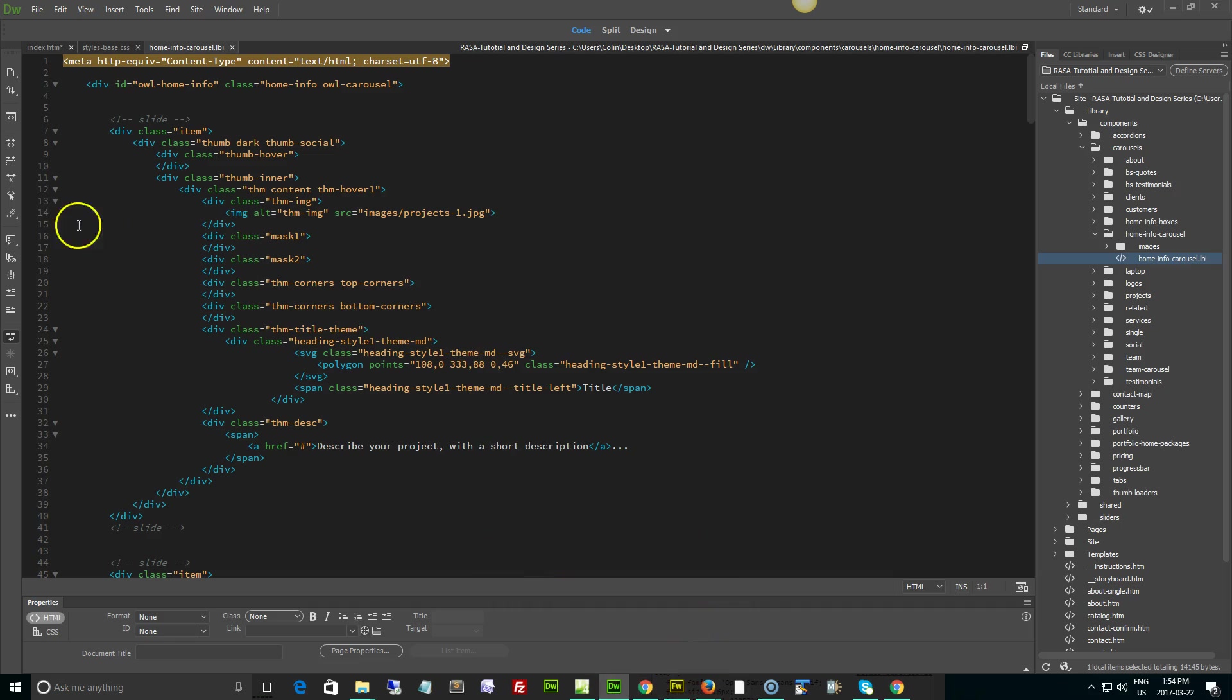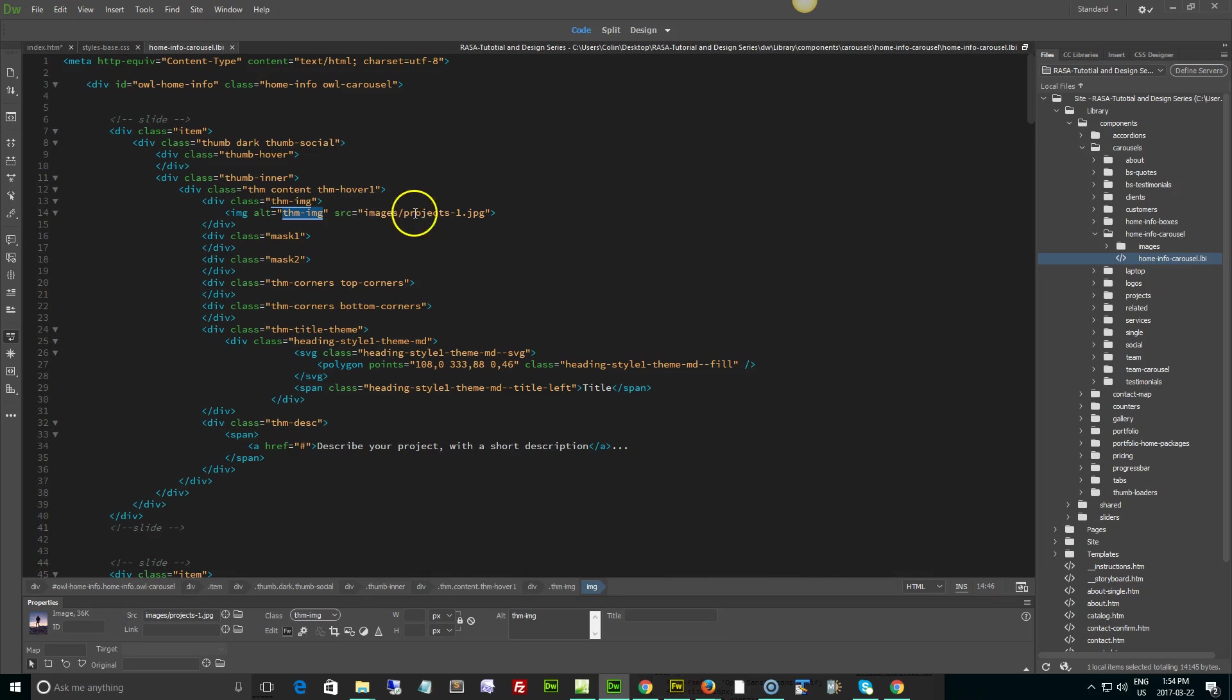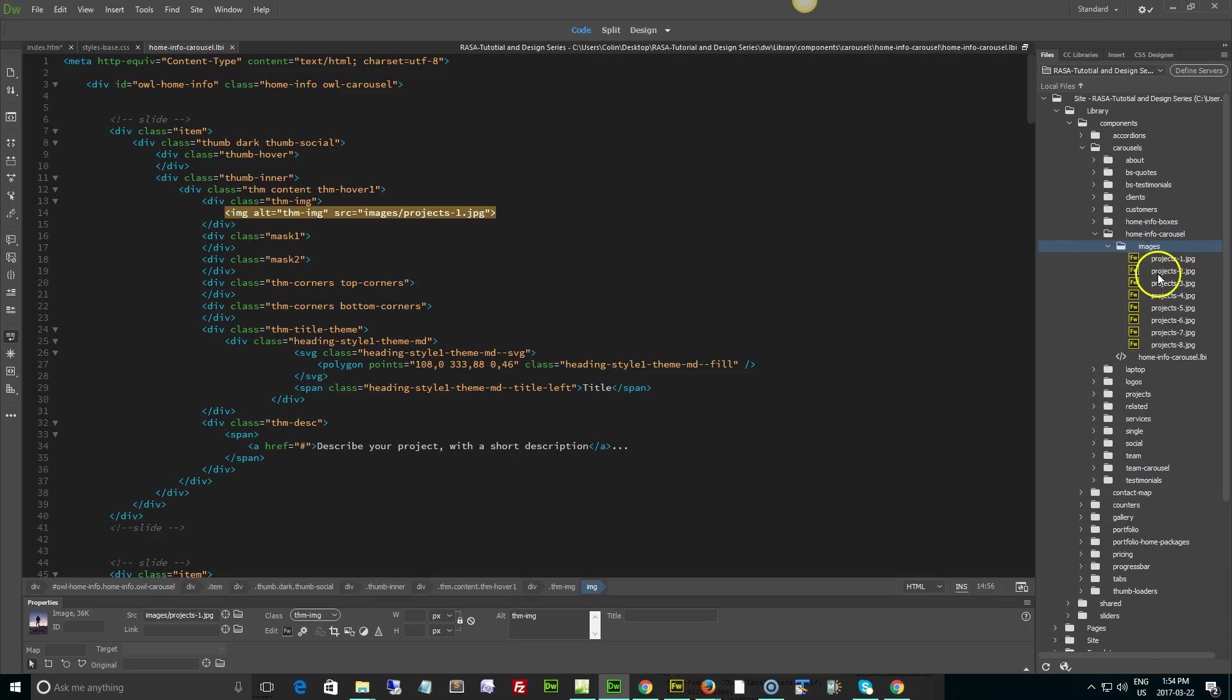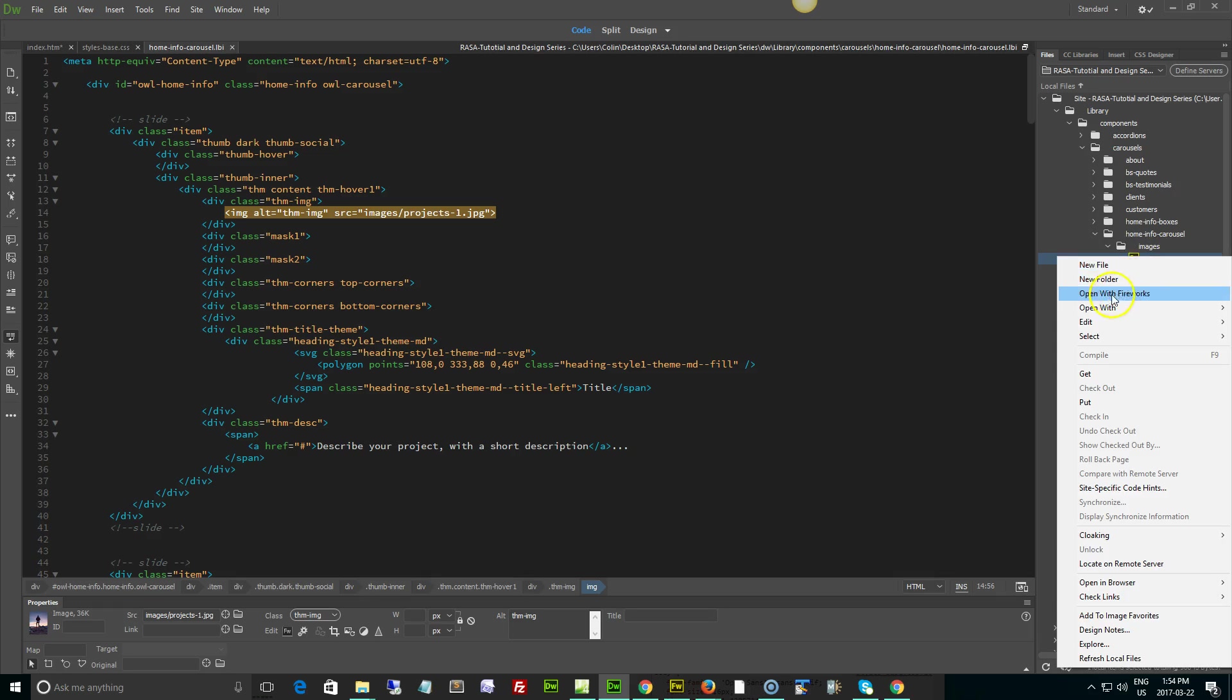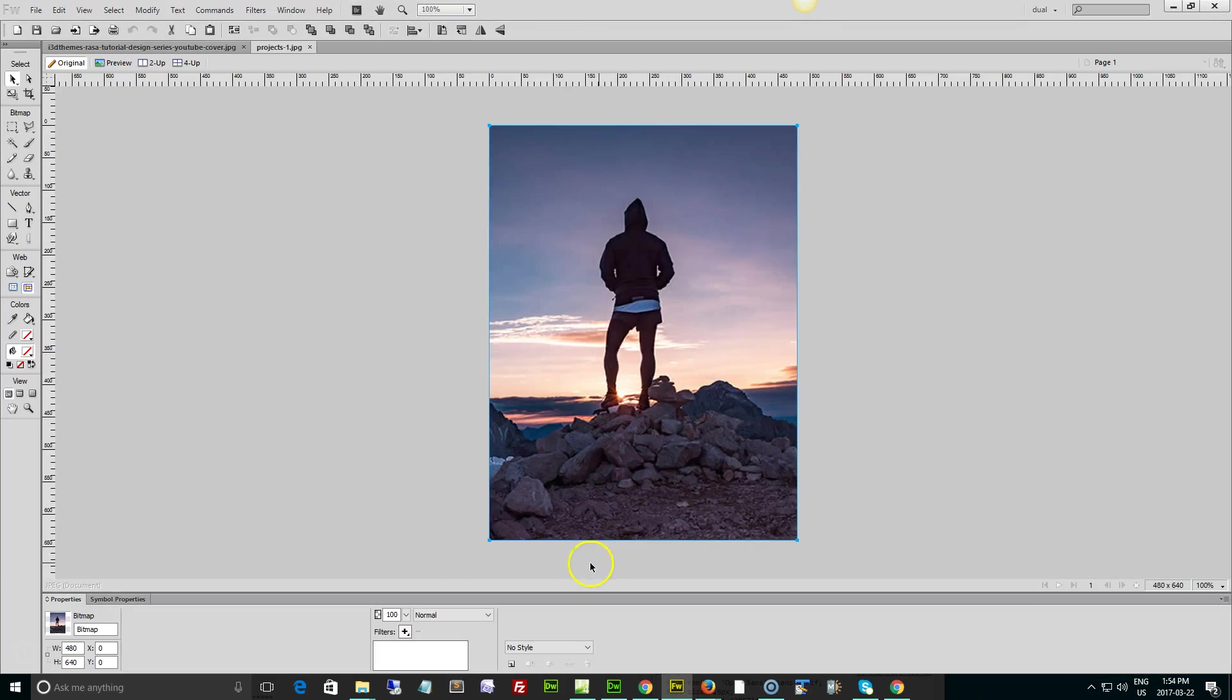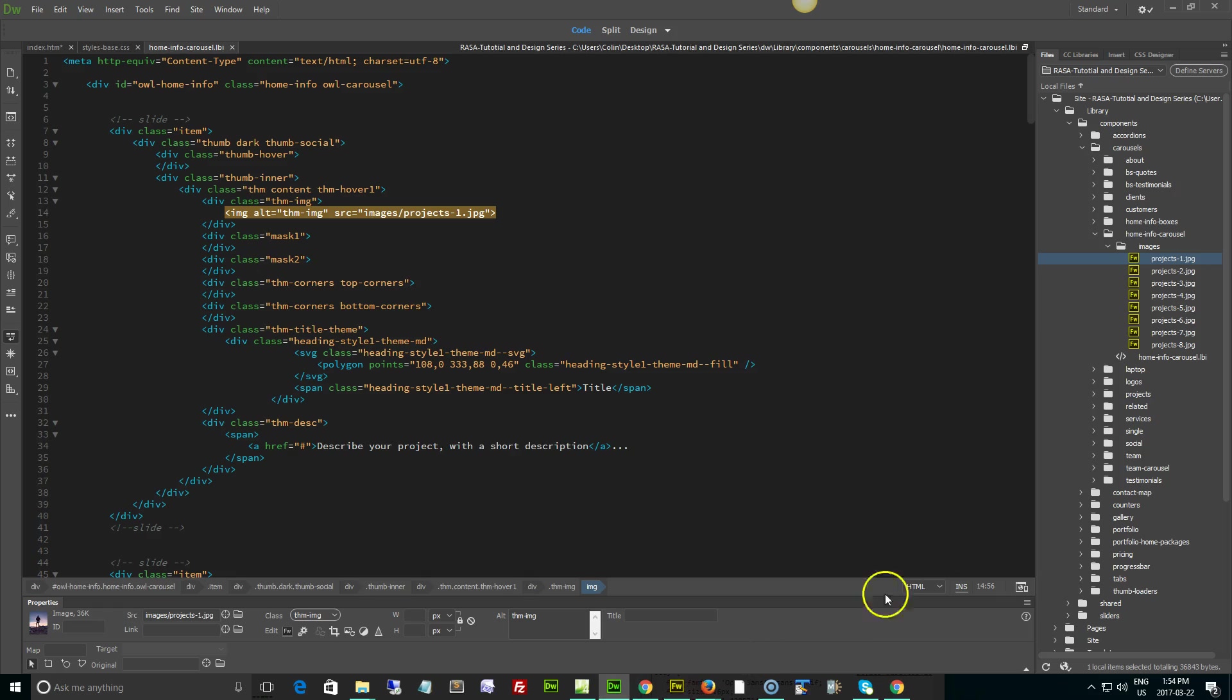The picture is right here - it's the thumb image located in the images folder, projects one. Basically the home info carousel folder has an images folder and inside that are all the pictures. I suggest you put the same images in here. Let me just open with Fireworks to verify - it is 480 by 640. I suggest you stick with the same size pictures.